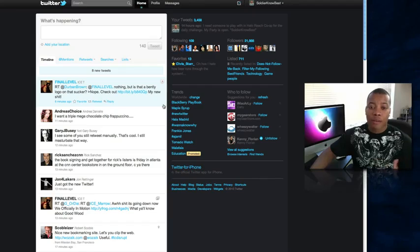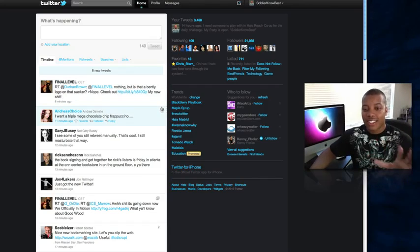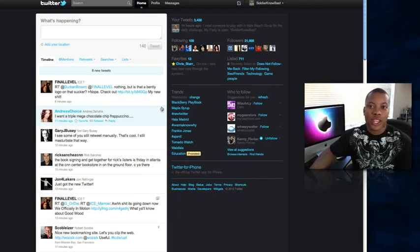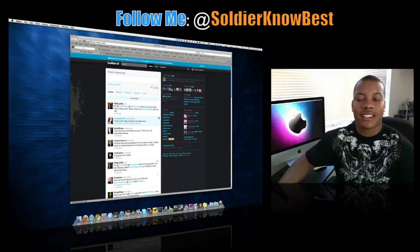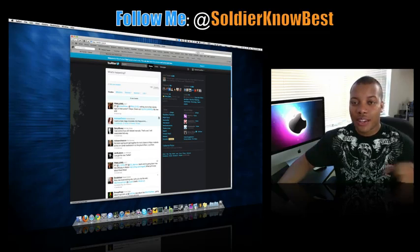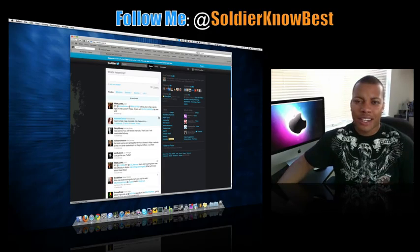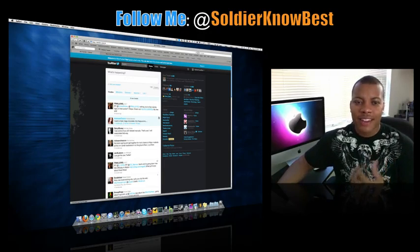And while I'm on my computer, I may actually just start using this because this actually is pretty cool instead of using like Tweety or something like that. So we'll see how it is. If you have the new Twitter, leave a comment down below, let us know what you think about it.